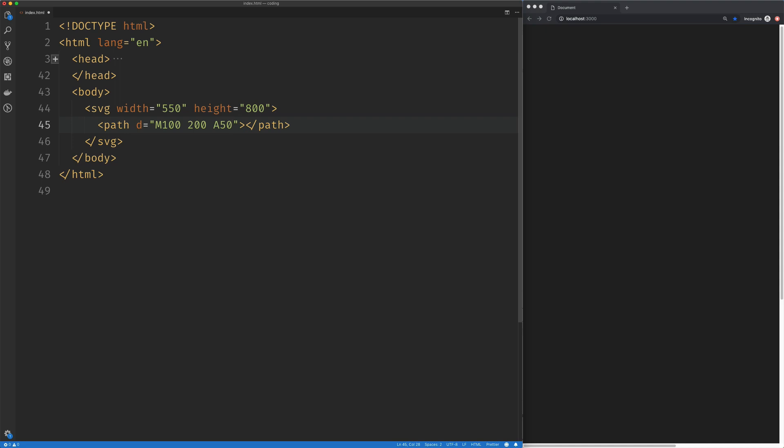If you're not familiar with the arc, the arc is a portion of the circumference of an ellipse. The y radius of our ellipse is going to be 50 as well. The next argument is the rotation of our ellipse. We're going to set that to zero.